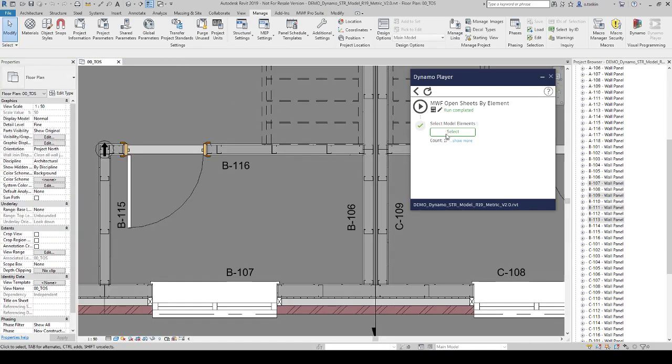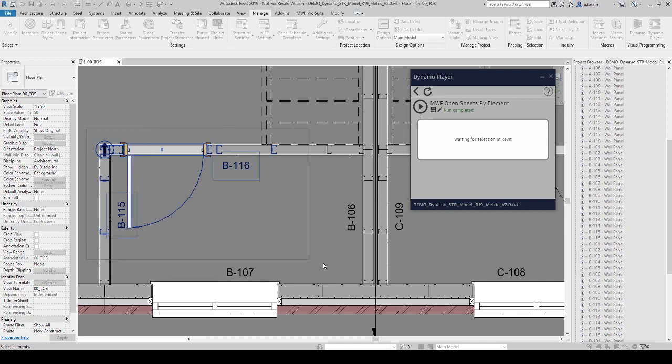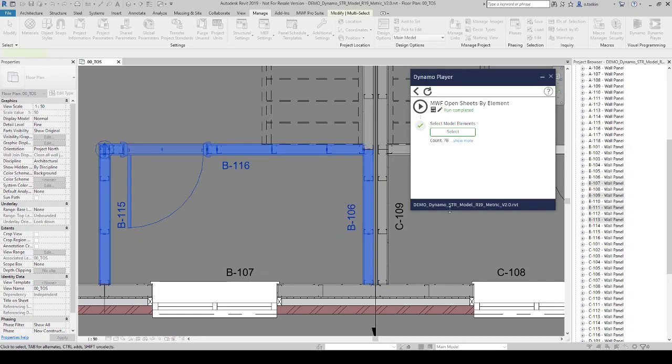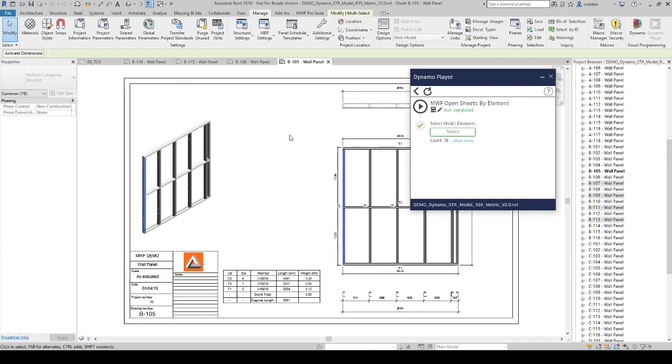If you want to open multiple shop drawings, just click select, select any member of the panel, hit run. It's going to open them instantly.